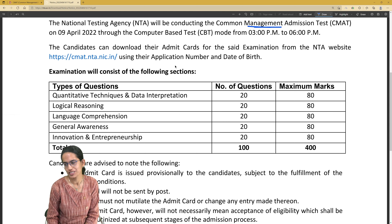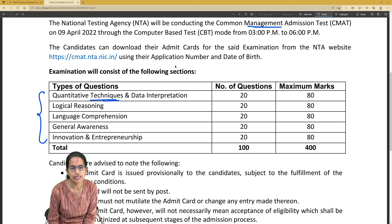The first section is Quantitative Techniques and Data Interpretation. There would be 20 questions from this section.